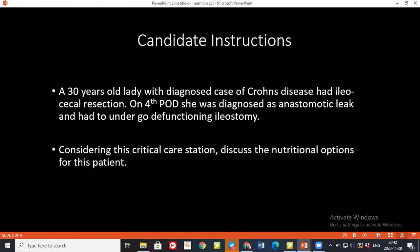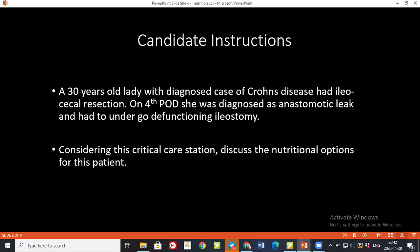For nutrition-related complications, there can be either excessive feeding or deficiency of feeding. Deficiency of feeding would cause complications like hypoglycemia, hypocalcemia, electrolyte abnormalities, and deficiency of essential fatty acids.